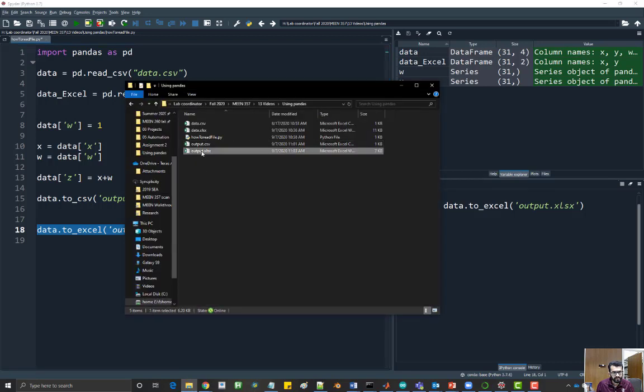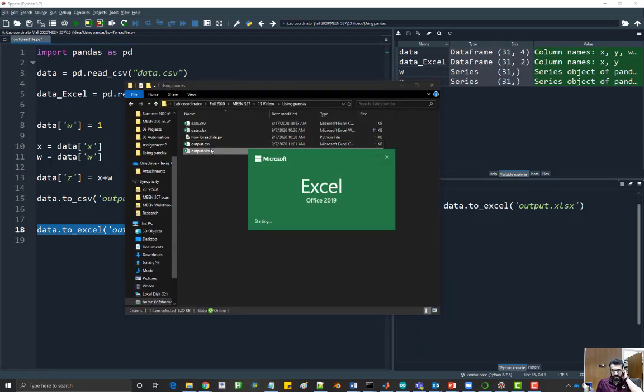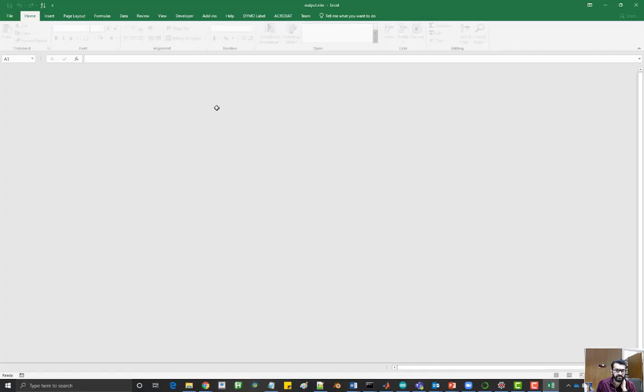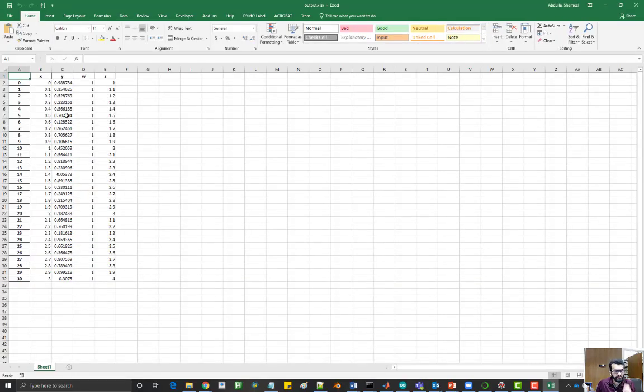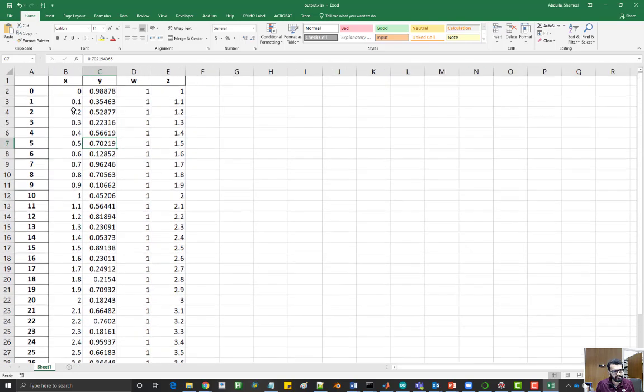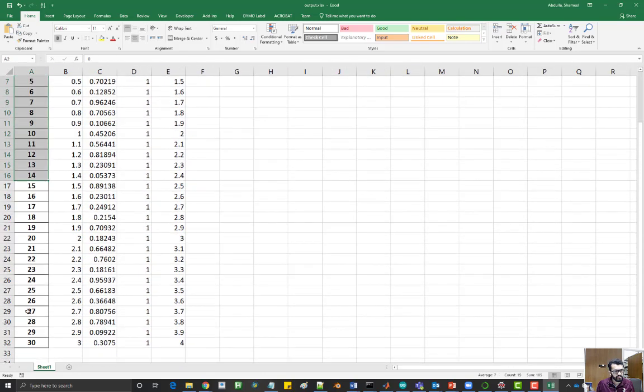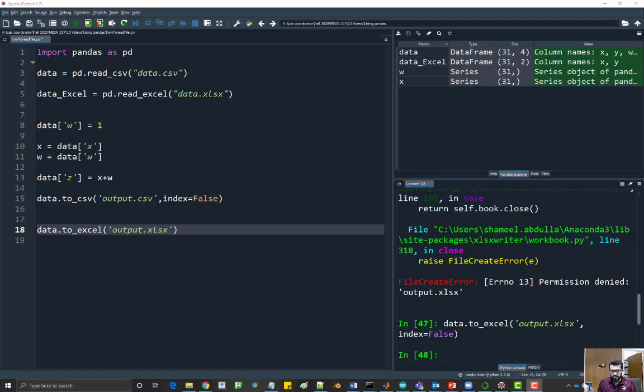You can open it and check what's inside it. We have the same x, y, w, and z, and also the index.